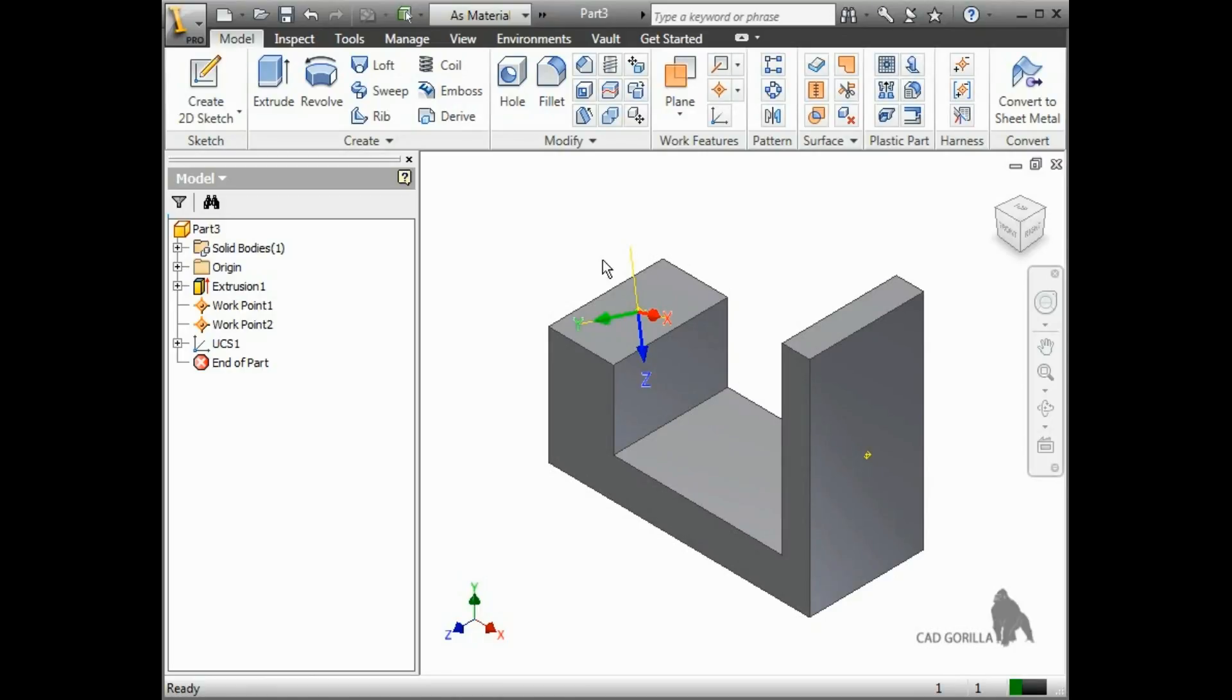And that's really all there is to it. Now you can use the user coordinate system to create sketches and features.